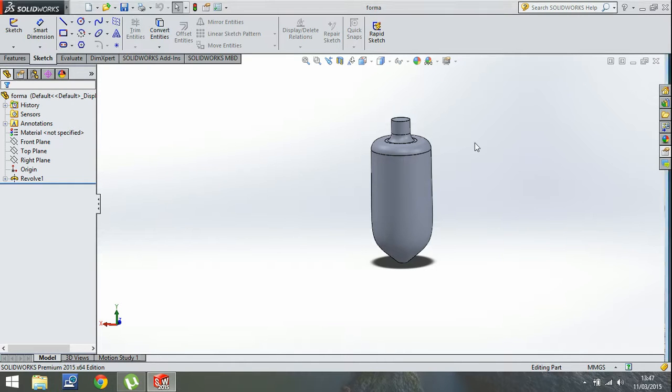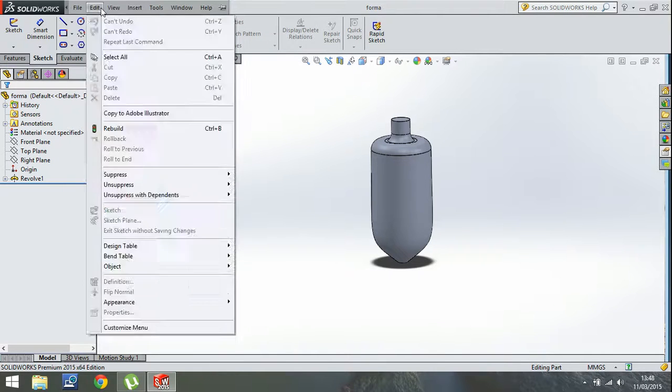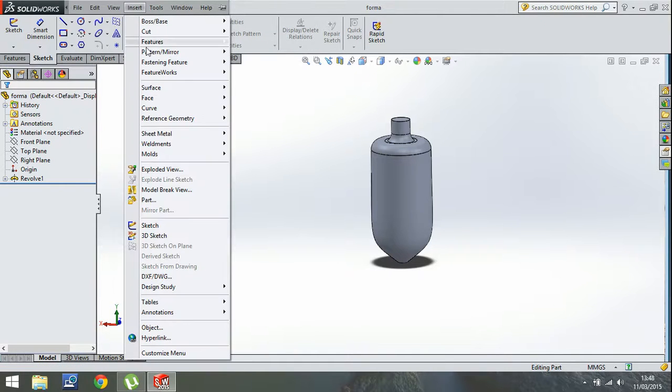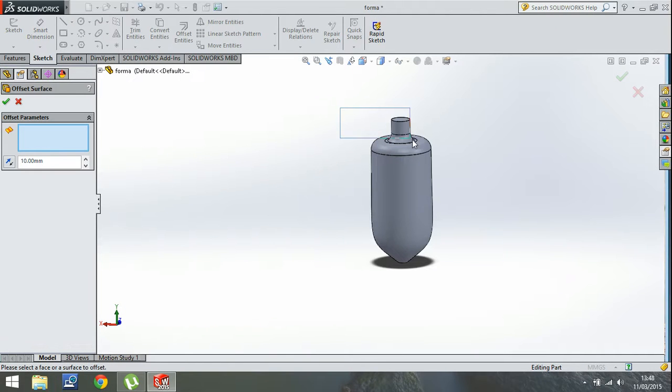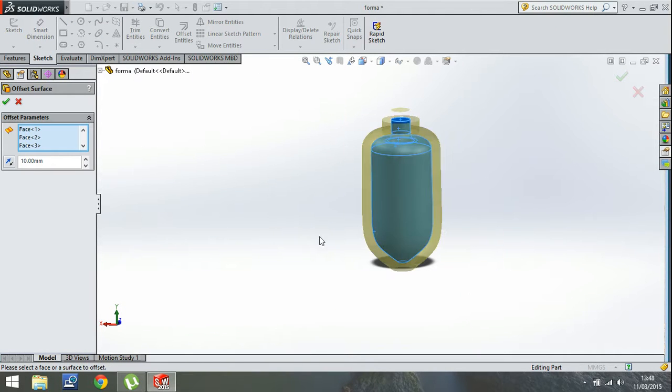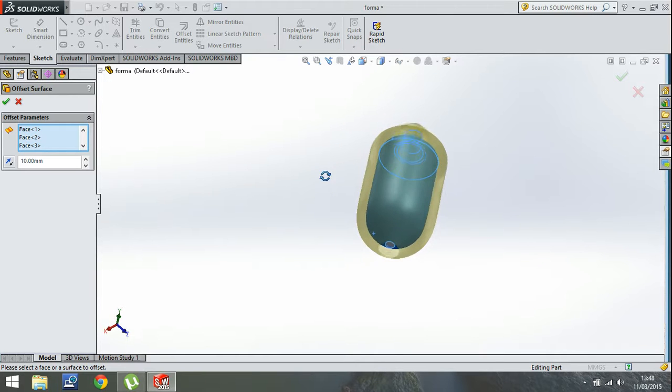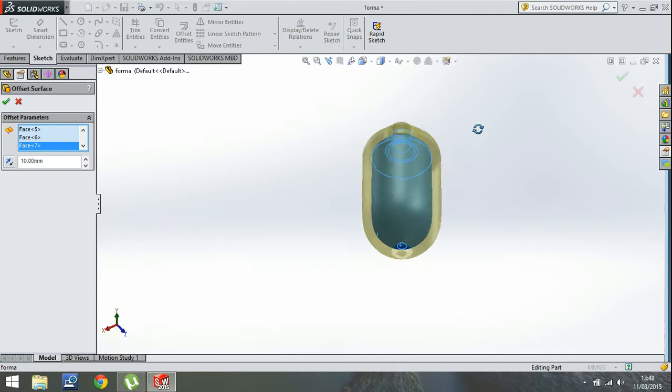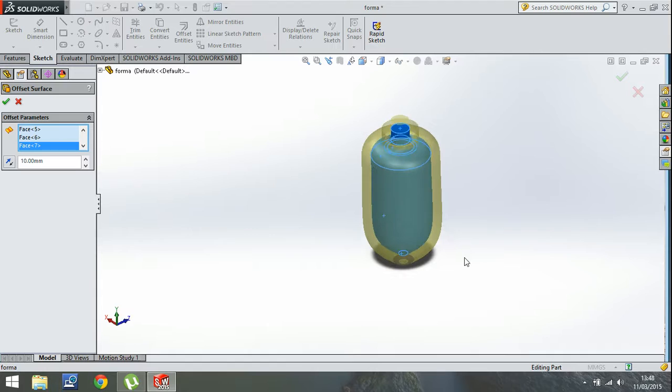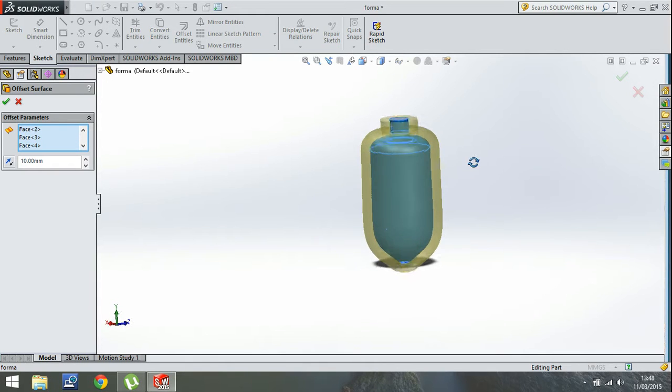I have a revolution geometry and we can start insert surface offset. Select geometry, all of it except this one because we want to leave it open. The offset is going to be zero.